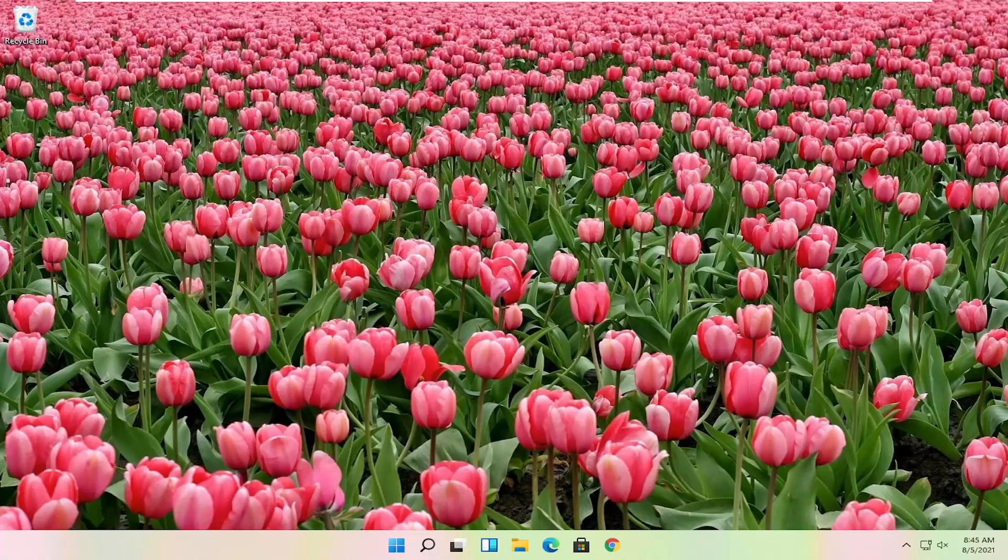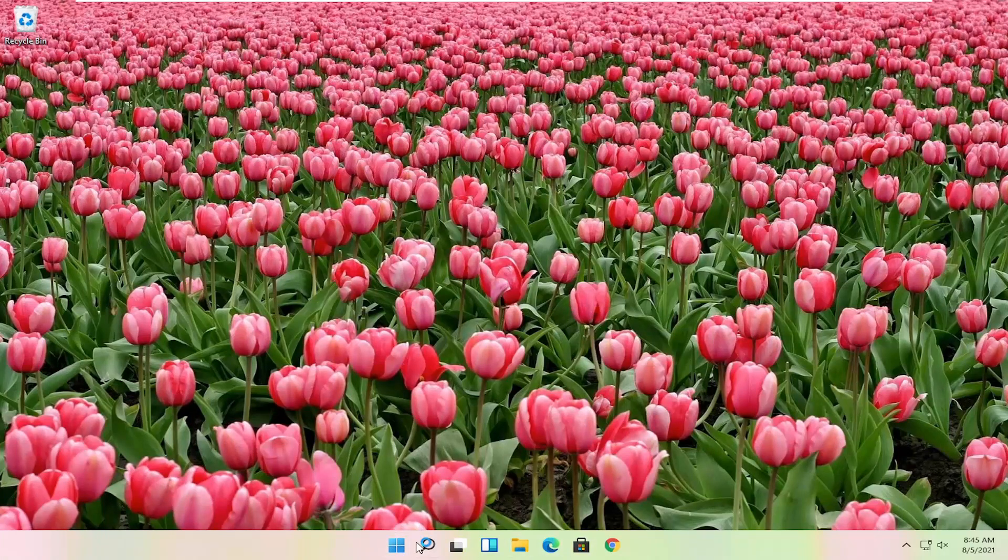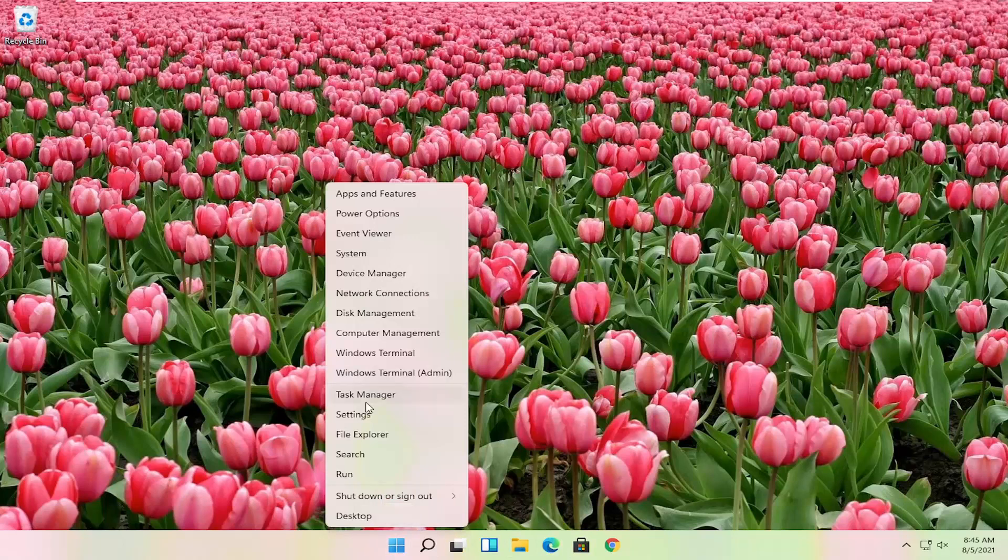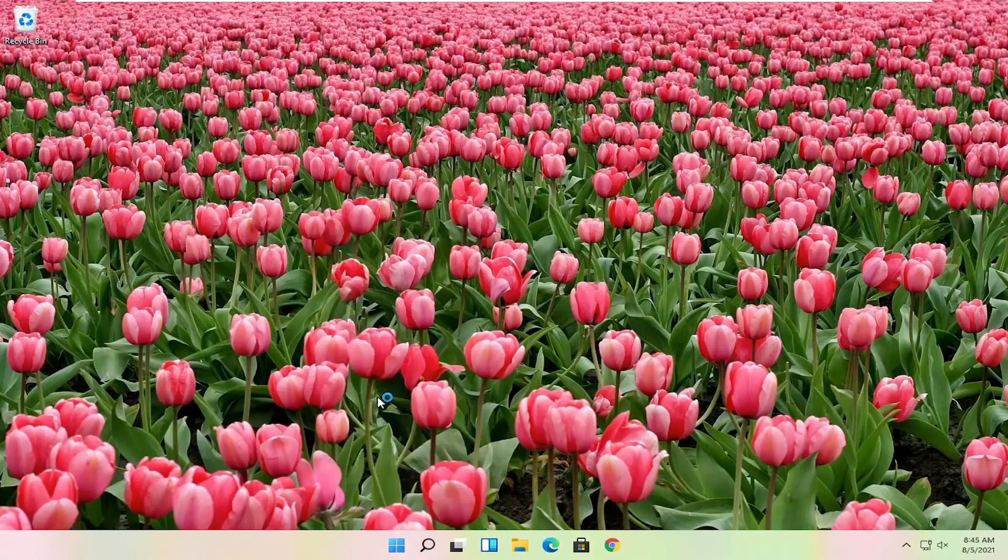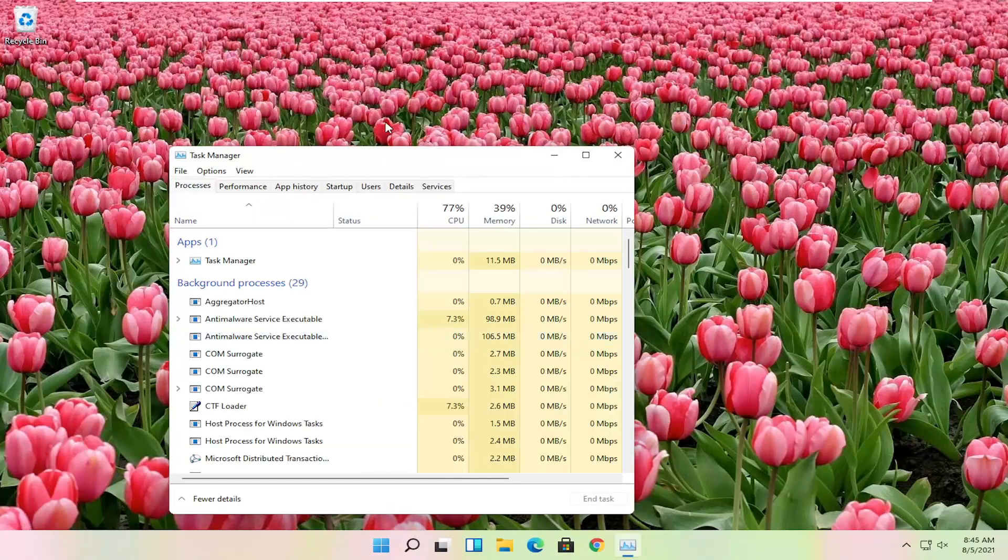And hopefully that was able to resolve the problem. If you're still having an issue, you can try also right clicking on the start button, and you want to select where it says task manager. Go ahead and left click on that.